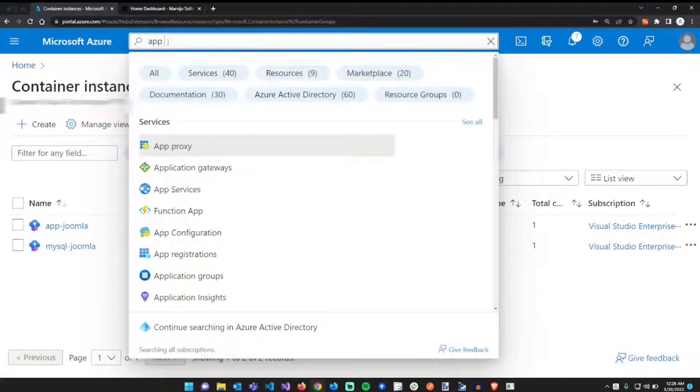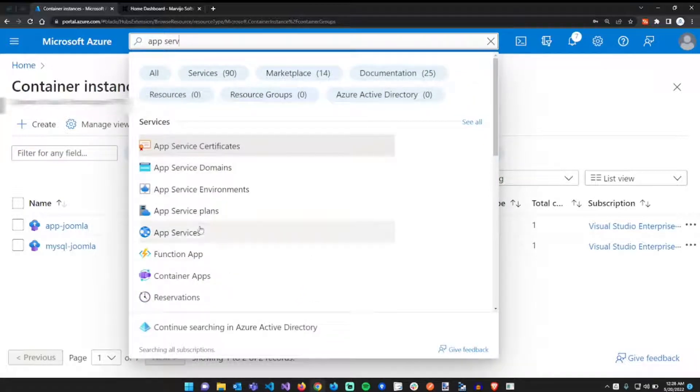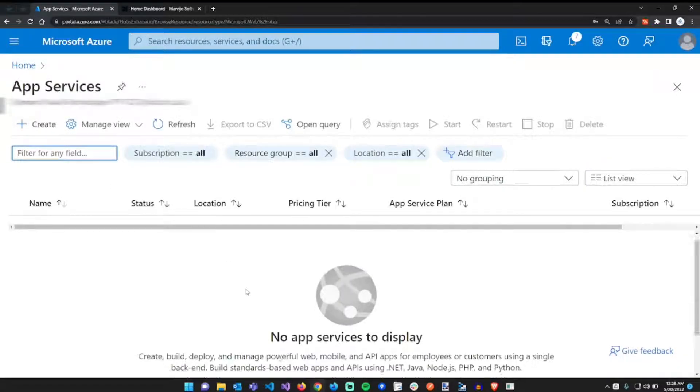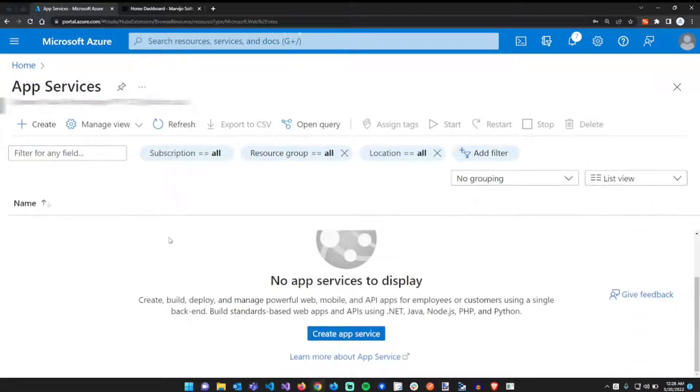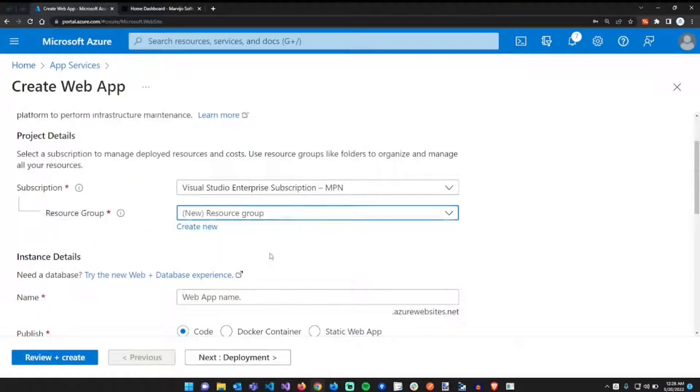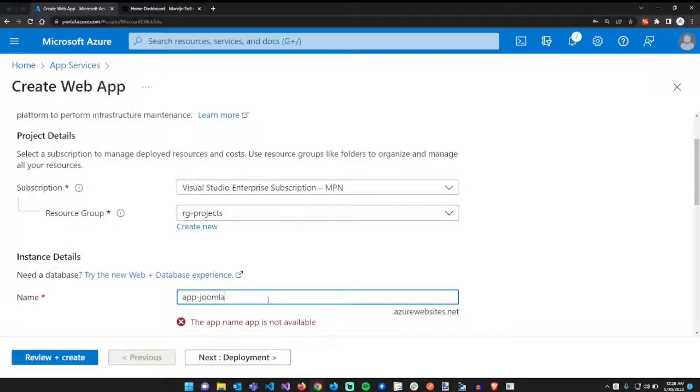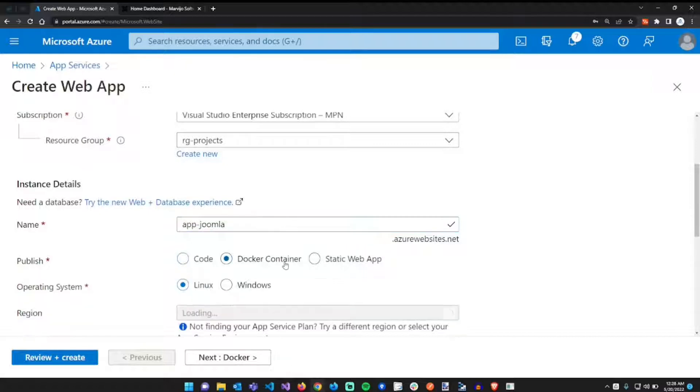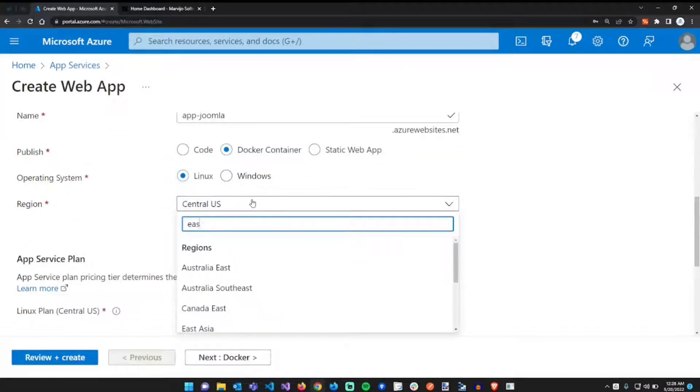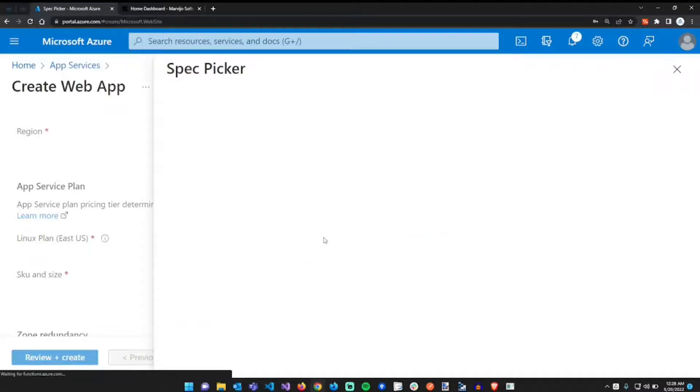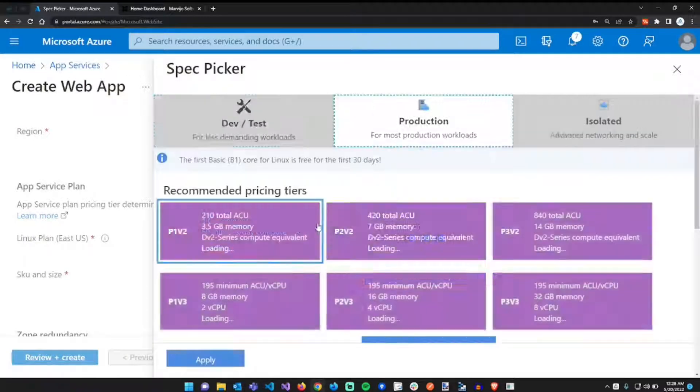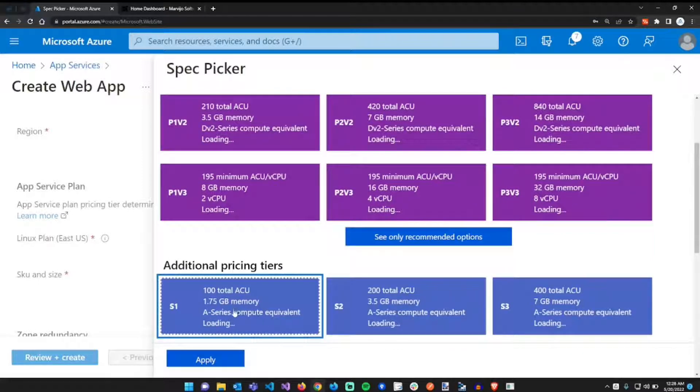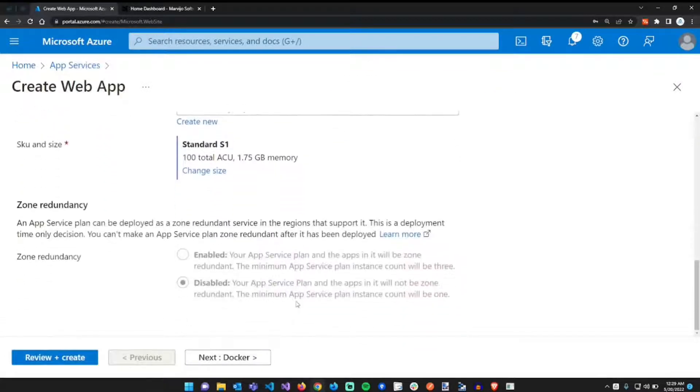Create a new app service. Select your resource group, just going to put in the same resource group. We'll call it app-joomla, should be unique across all of Azure. We're going to use a Docker container running Linux and in the region East US. I can just select a particular size, I'll just select something standard. The cost is not so much, I'll delete this afterwards.